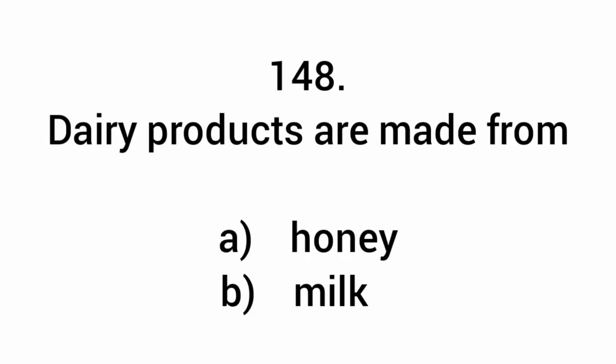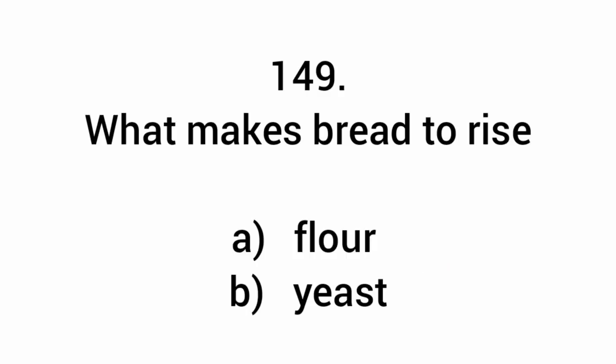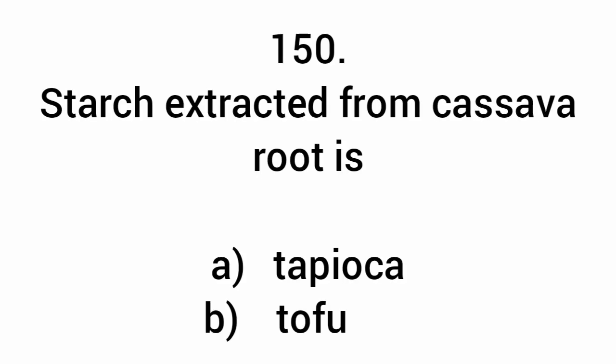Dairy products are made from milk. What makes bread rise? Yeast. Starch extracted from cassava roots is tapioca.